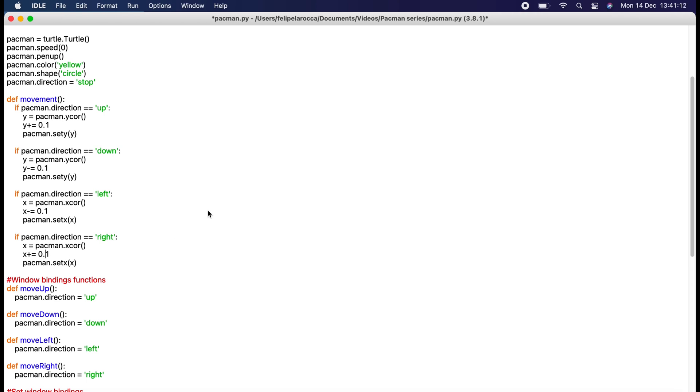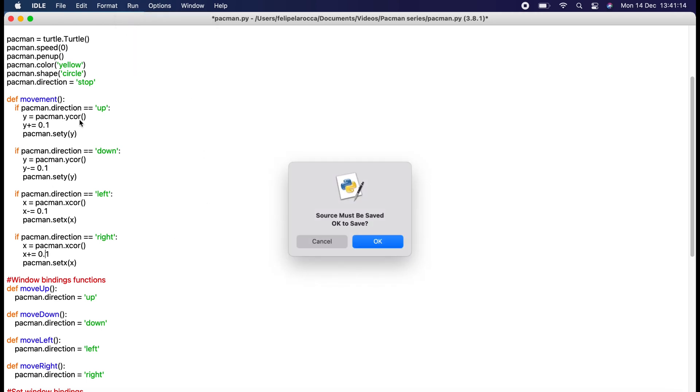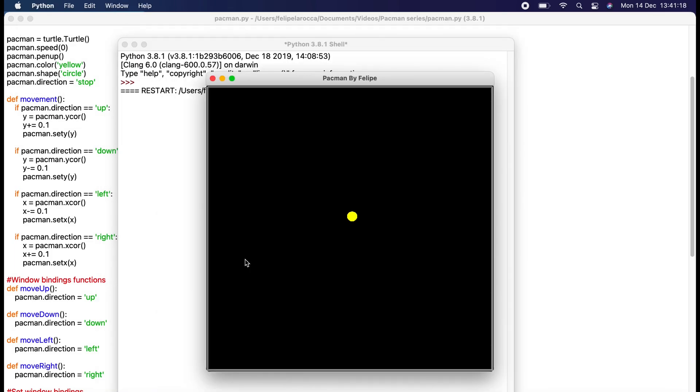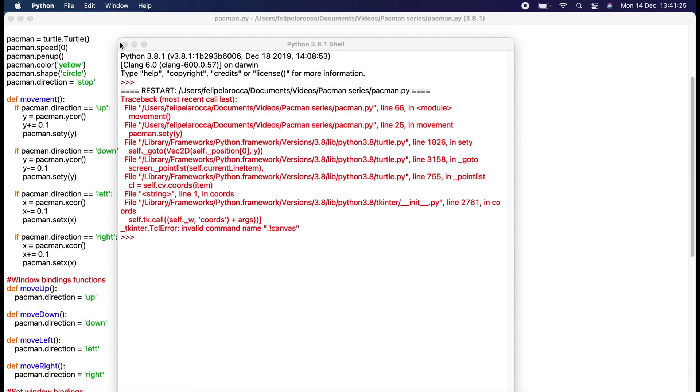Change those values to 0.1 and then it should move very slowly. Obviously you don't want it this low. You can mess around with those numbers and see what values work for you.